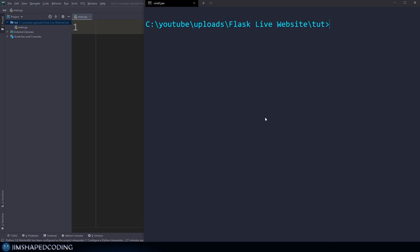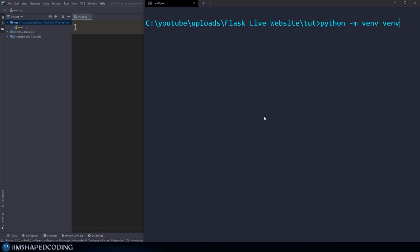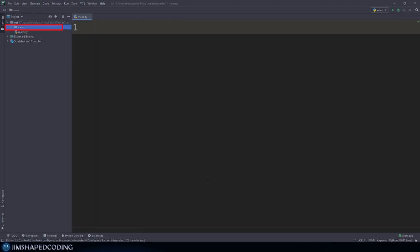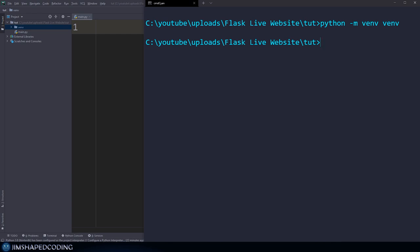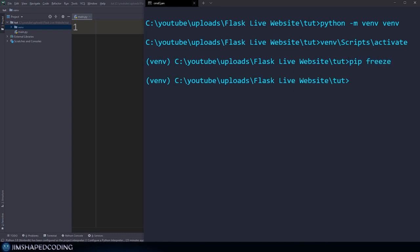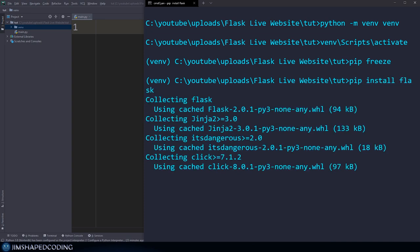If you have version one projects relying on the system interpreter, it's a bad idea to override the existing Flask library. So I'll open up the terminal and use the command Python -m venv, naming the virtual environment 'venv'. Once I press enter, you can see the venv directory being created. To activate it, we navigate to venv/Scripts/activate. Then I can use pip freeze to confirm no libraries are installed, and then pip install flask.